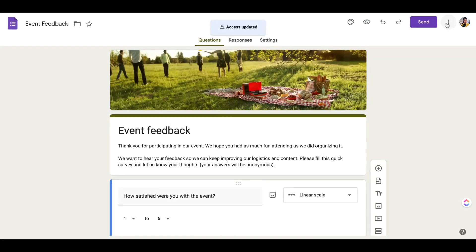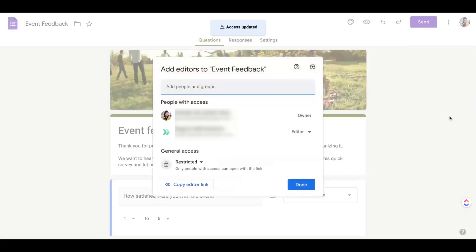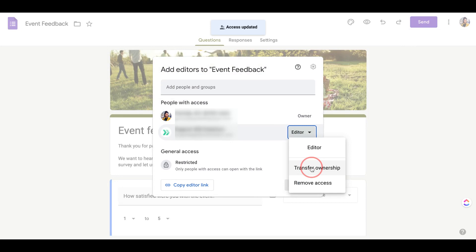Now I want to go back and give that person ownership access. So I'd go to add collaborators again and then in this section I would just scroll down and select transfer ownership.